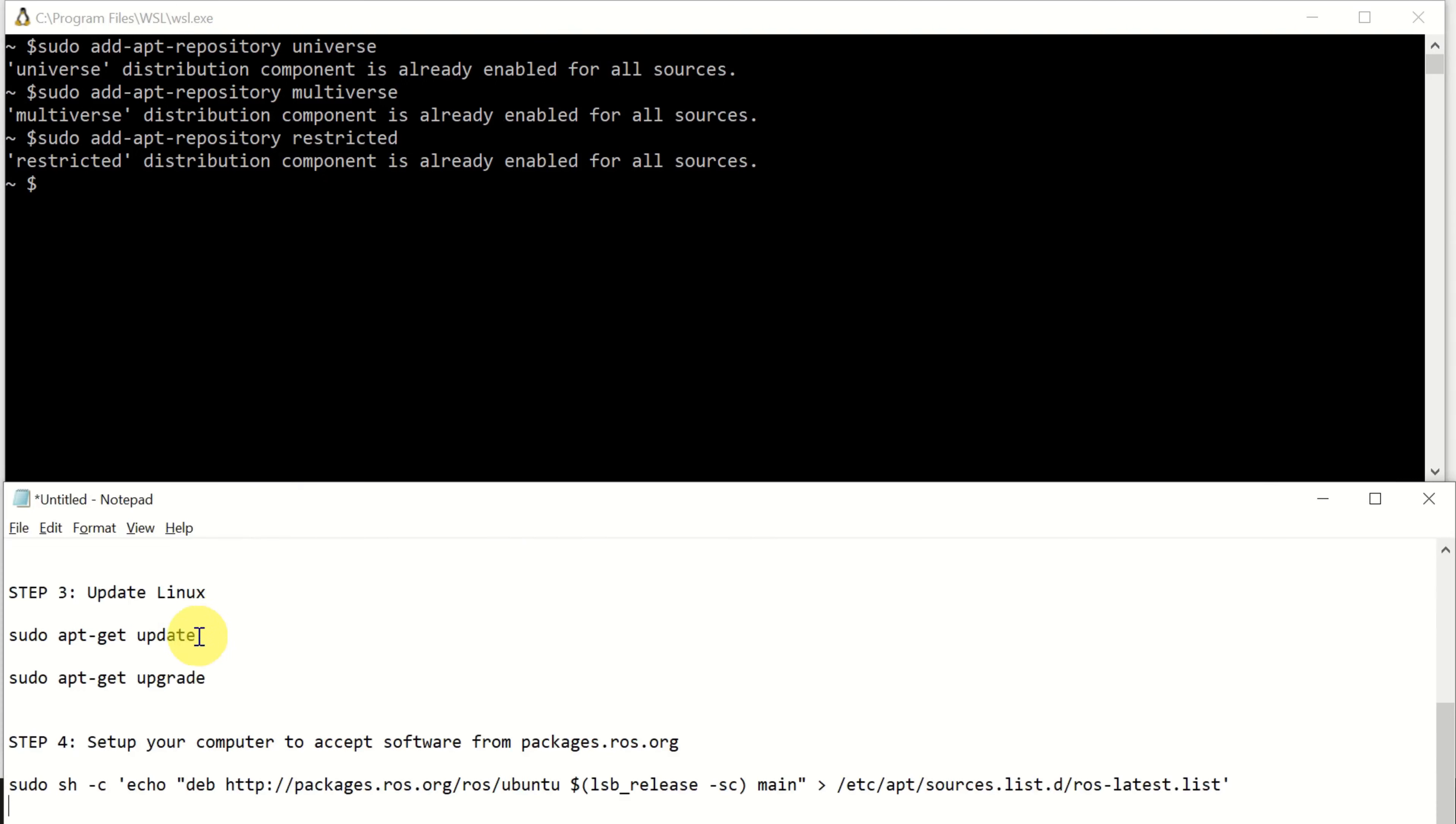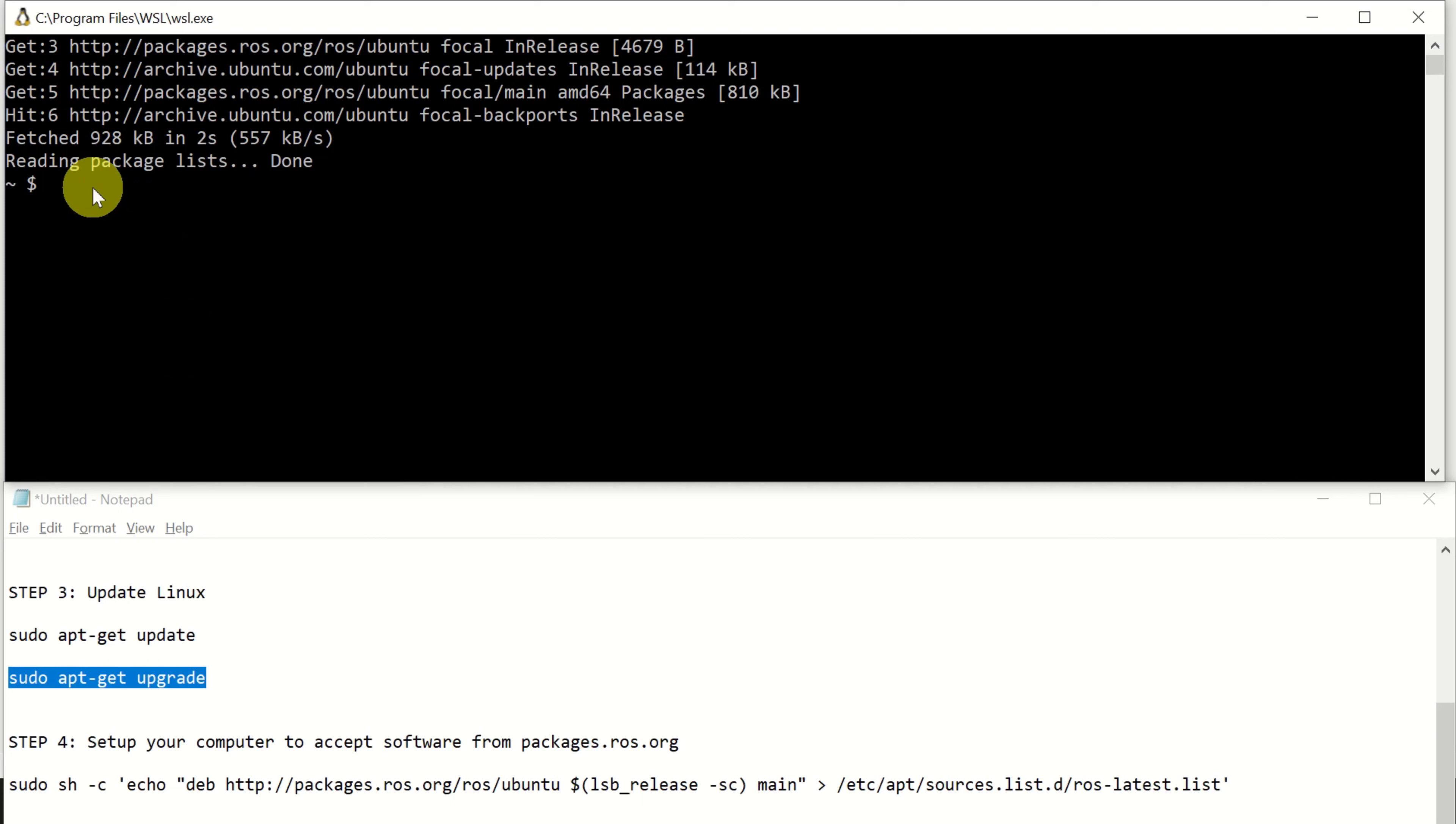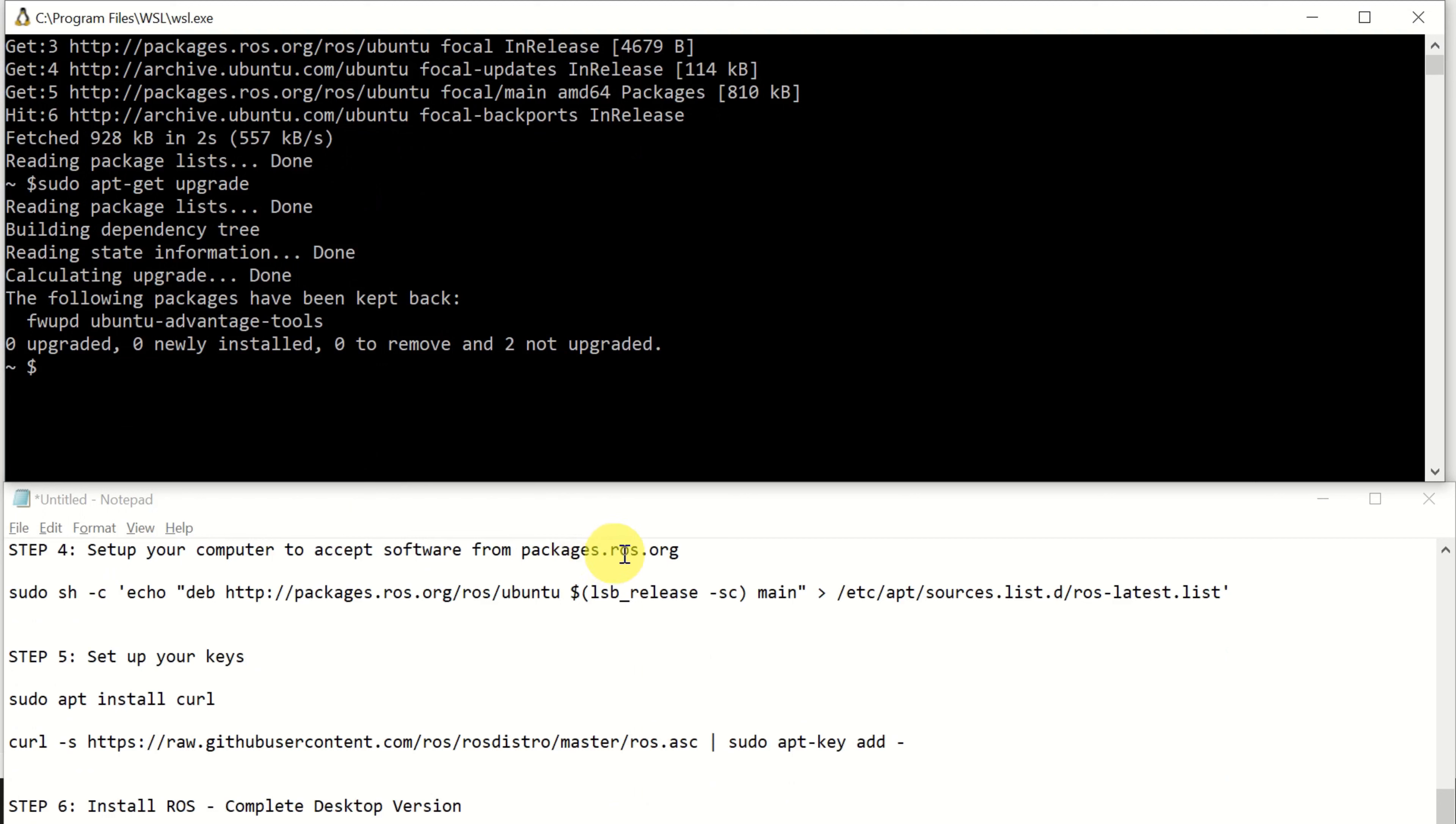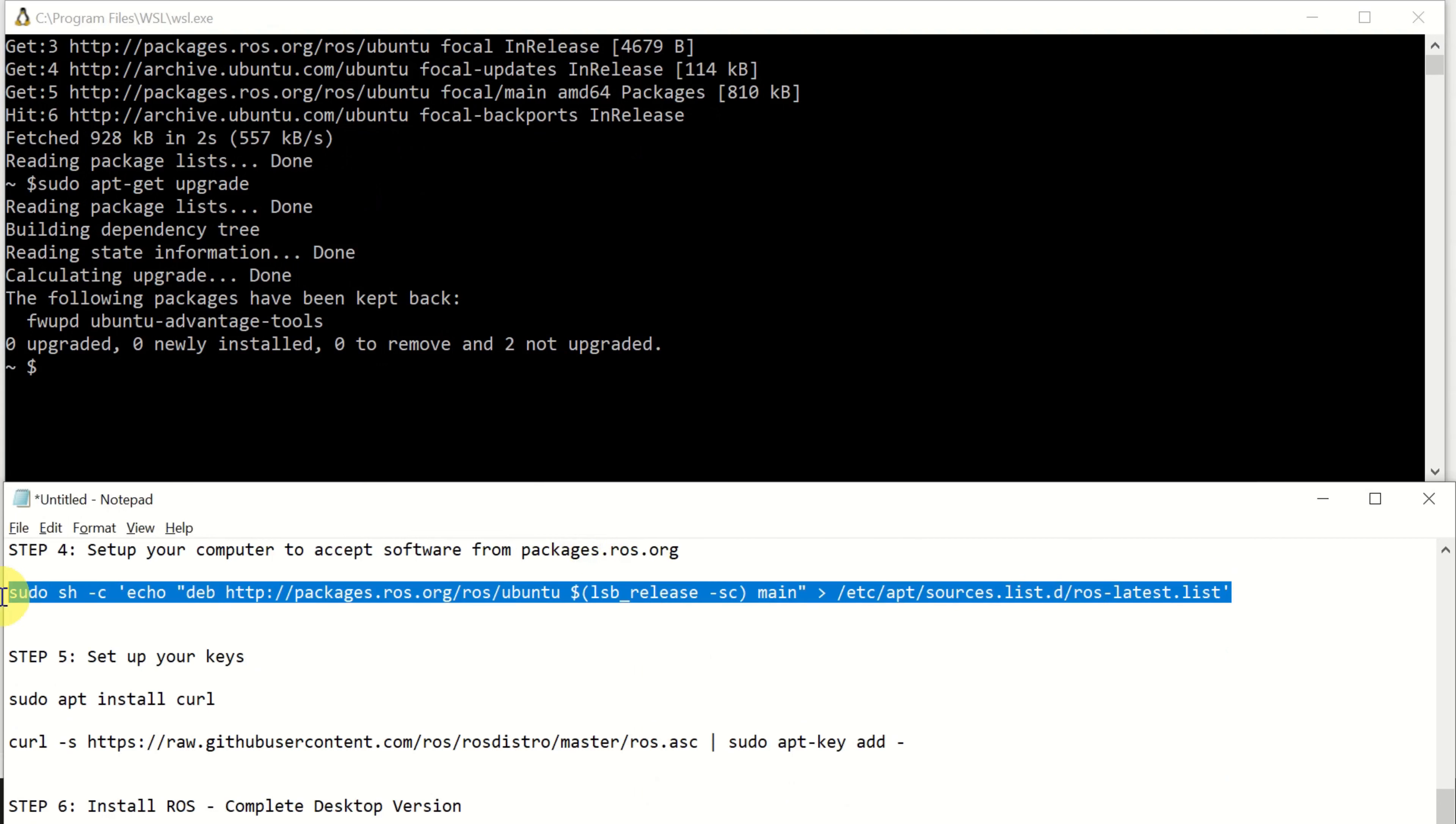As you can see in my case, all these three types of repositories are already enabled. However, in your case, they might not be enabled. Step number three is to update our Linux. We do it like this. And then here you have to be patient. After that, you need to run this Linux command line. Okay, you can see over here that my Linux distribution is up to date.